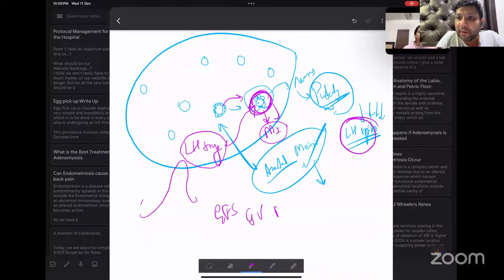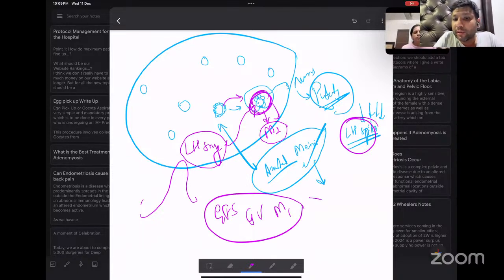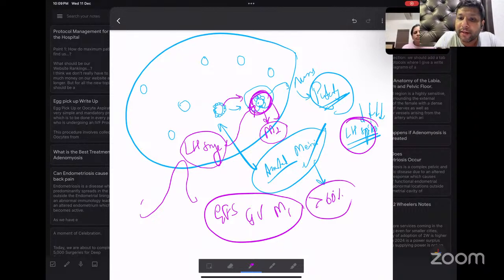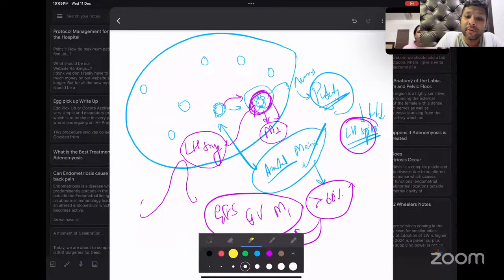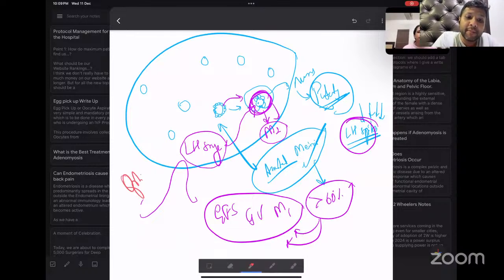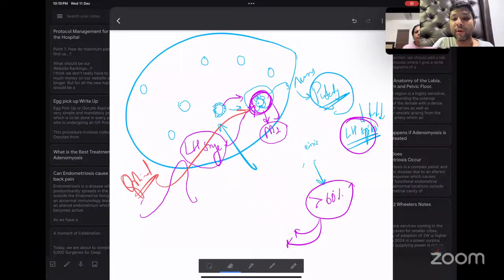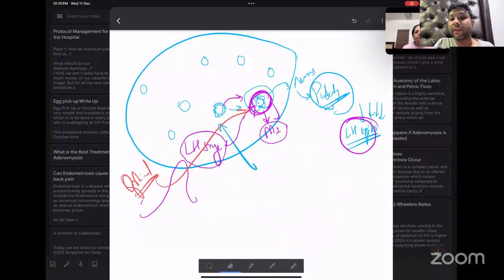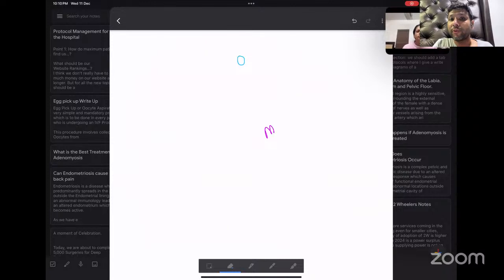Whenever you consistently and persistently get empty follicle syndrome, persistent GV, persistent metaphase 1, or persistently more than 60 percent of your oocytes are in one of these categories despite optimal stimulation, it means something is wrong inside the oocyte itself. In common practice, patients are advised to go for a donor cycle — about 50 percent agree, but in modern times 95 percent will not agree.